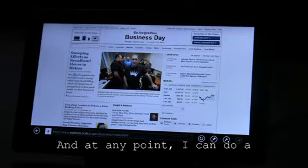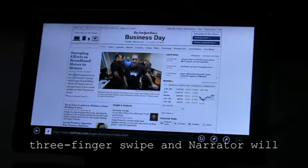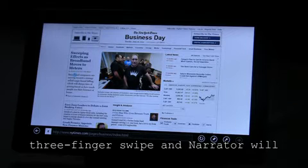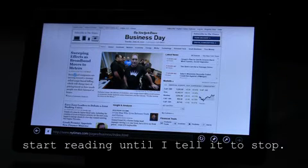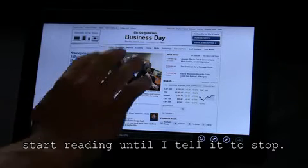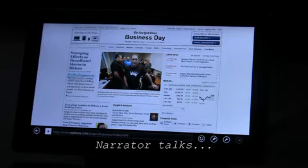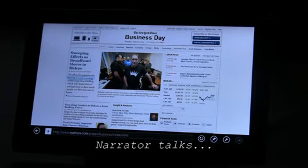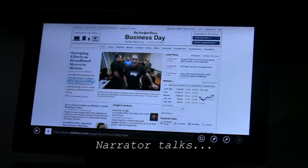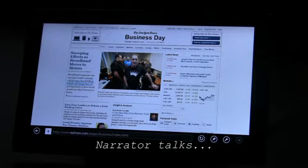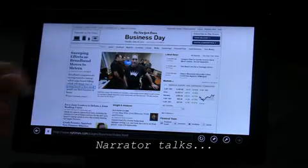And at any point, I can do a three-finger swipe, and Narrator will start reading until I tell it to stop. Broadband companies are moving toward a strategy called usage-based billing, which will charge tiers of pricing based...